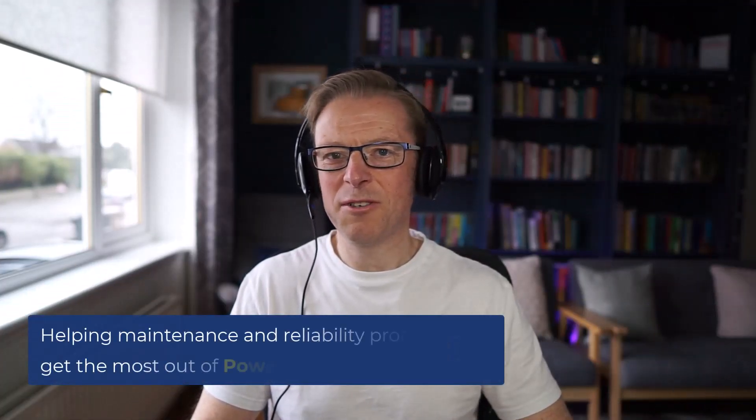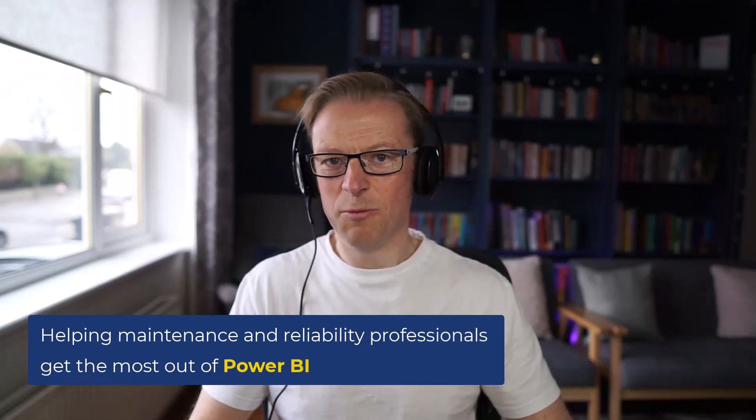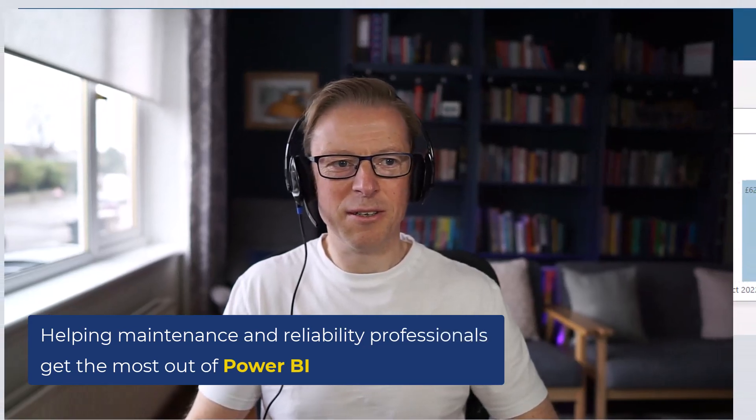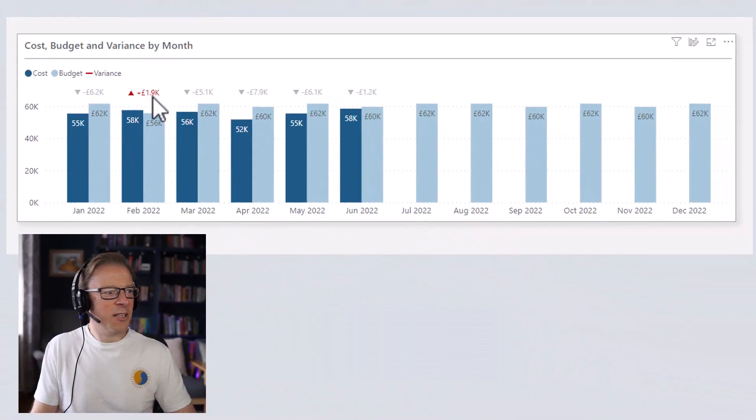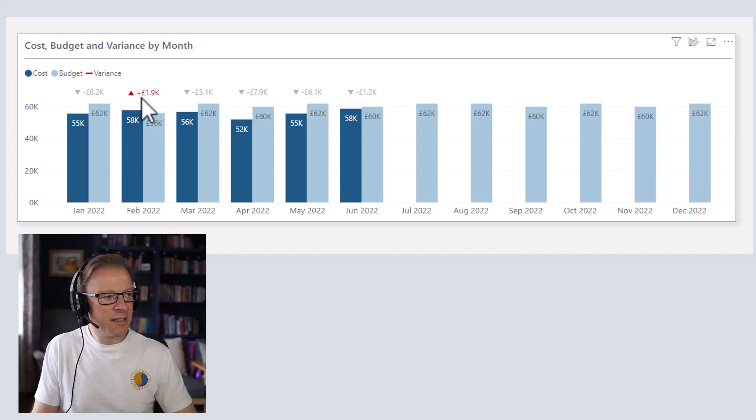This is Jason from Effective Dashboards, helping maintenance and reliability professionals get the most out of Power BI. Welcome back to another video. In this video we're going to be creating these little variances.